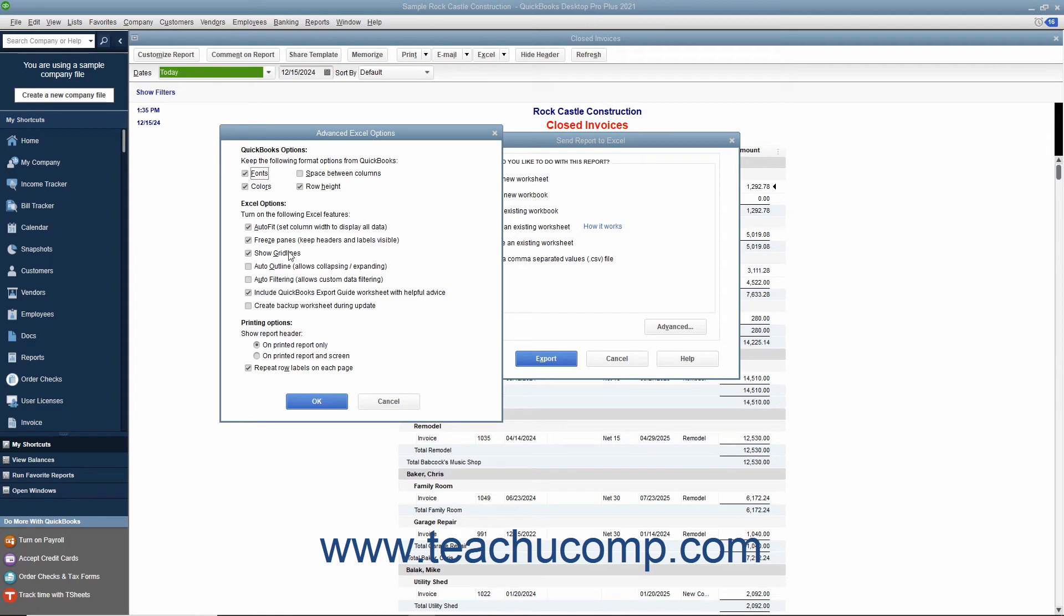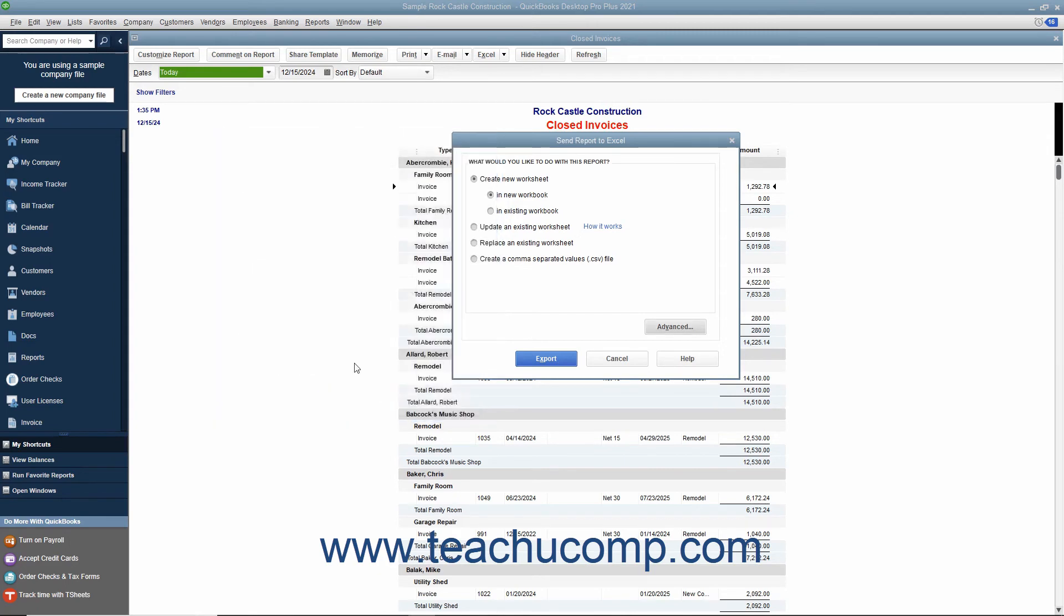After setting any advanced options, click the OK button to return to the Send Report to Excel dialog box. When you are ready, click the Export button to export your report data to Excel.